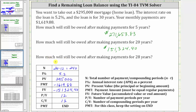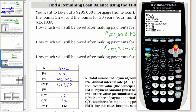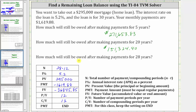For the last question, we want to know how much you will still owe after making payments for 28 years. So now we change capital N to 28 times 12, the number of months in 28 years, and once again solve for the future value. We go back up to capital N and enter 28 times 12, press enter, go back down to future value — because everything else remains the same — and press alpha, enter to solve. After 28 years, you owe $36,845.85 to the nearest cent.